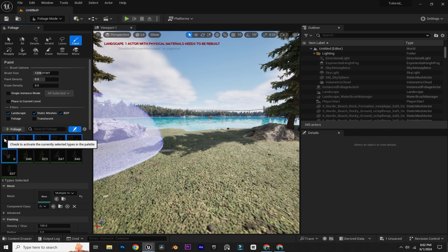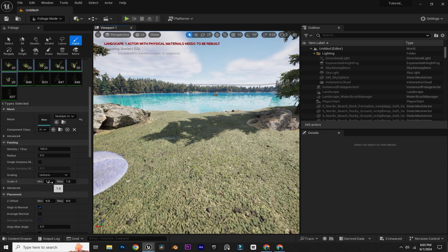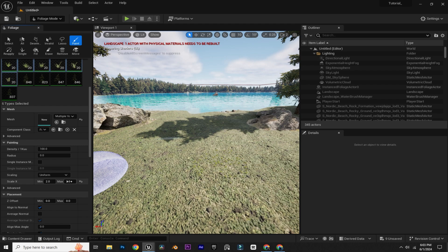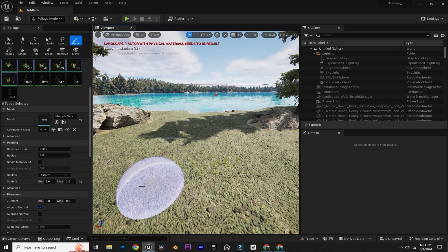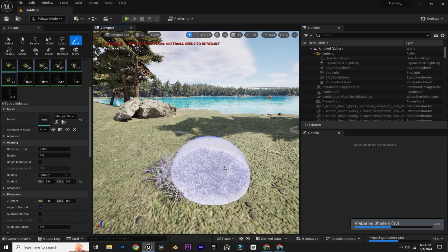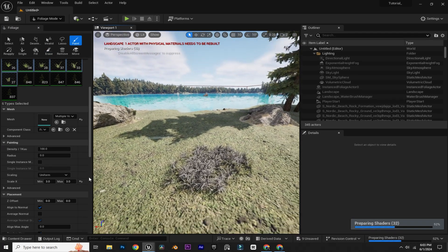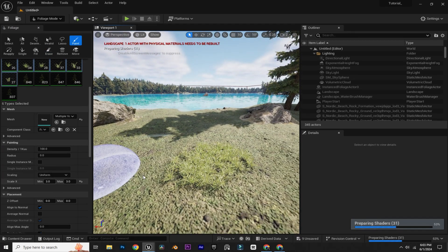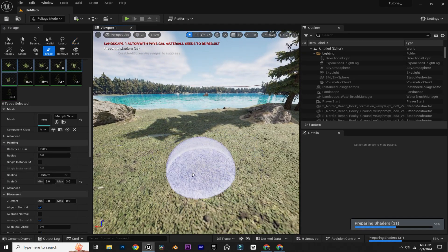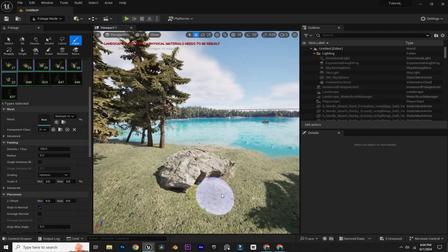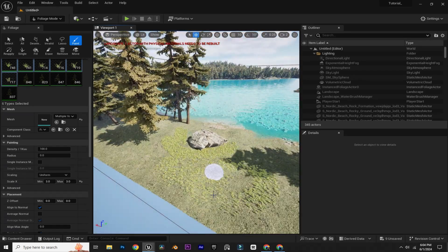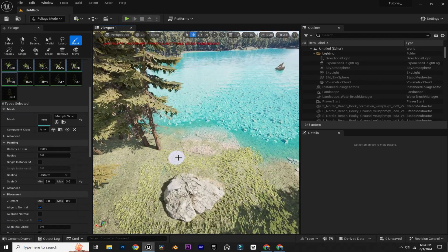I'm going to increase the scale a little bit — for me, three is the perfect value, but you can also change it if you want. Now I'm just going to paint the foliage according to my camera angle.